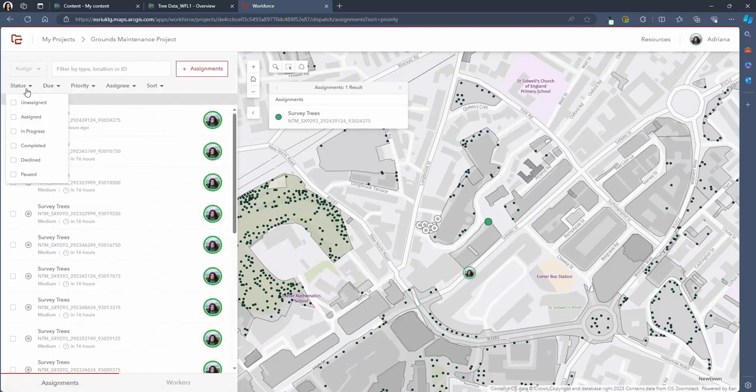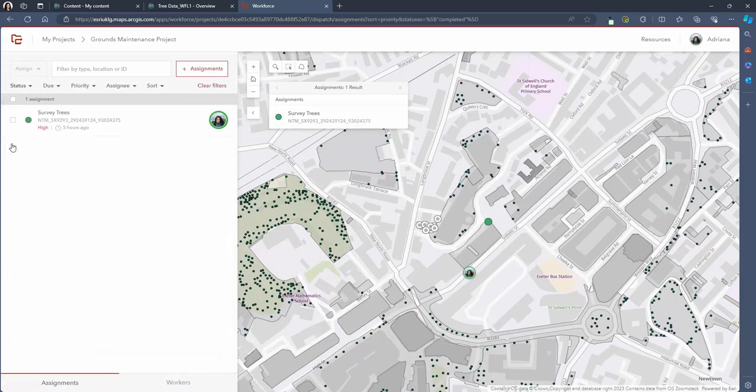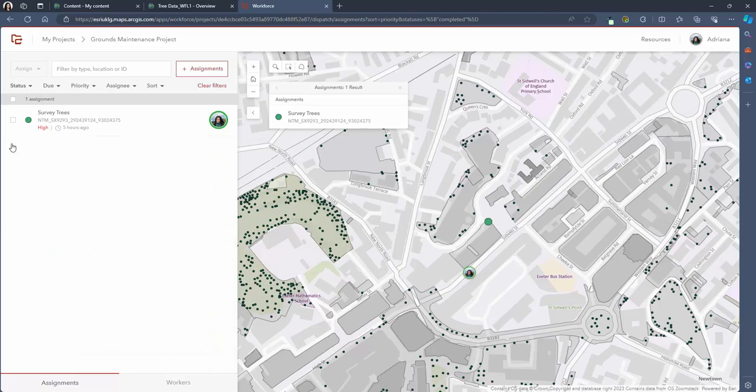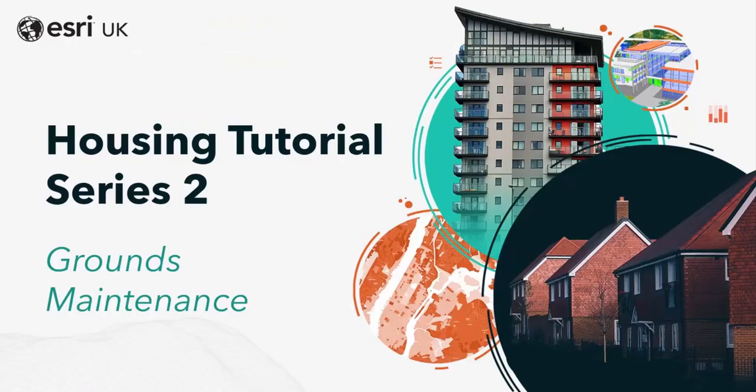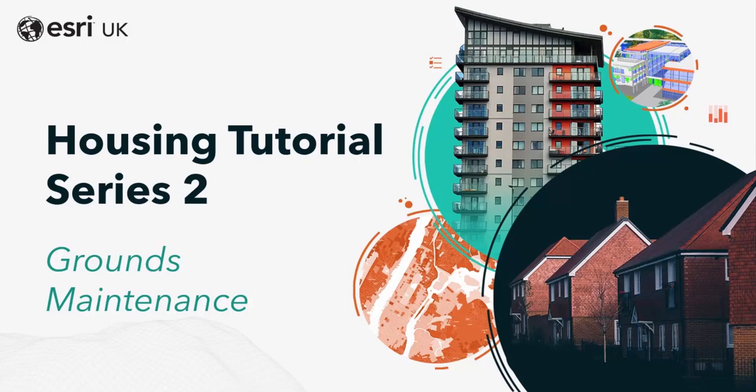That brings us to the end of our third video in this series on grounds maintenance. Thank you all for watching and join us next time for the final video in the grounds maintenance series where we create a dashboard that shows a situational awareness of our grounds maintenance areas.